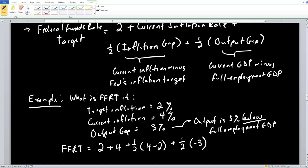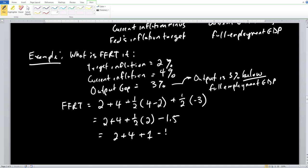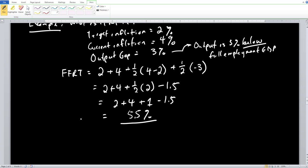Solving the equation: 2 plus 4 plus one-half times 2, minus 1.5, gives us 2 plus 4 plus 1 minus 1.5, which equals 5.5%. So the federal funds rate target is 5.5%. This is what the Federal Reserve should be targeting according to the Taylor rule, and they will conduct monetary policy to get the actual federal funds rate to match this target.